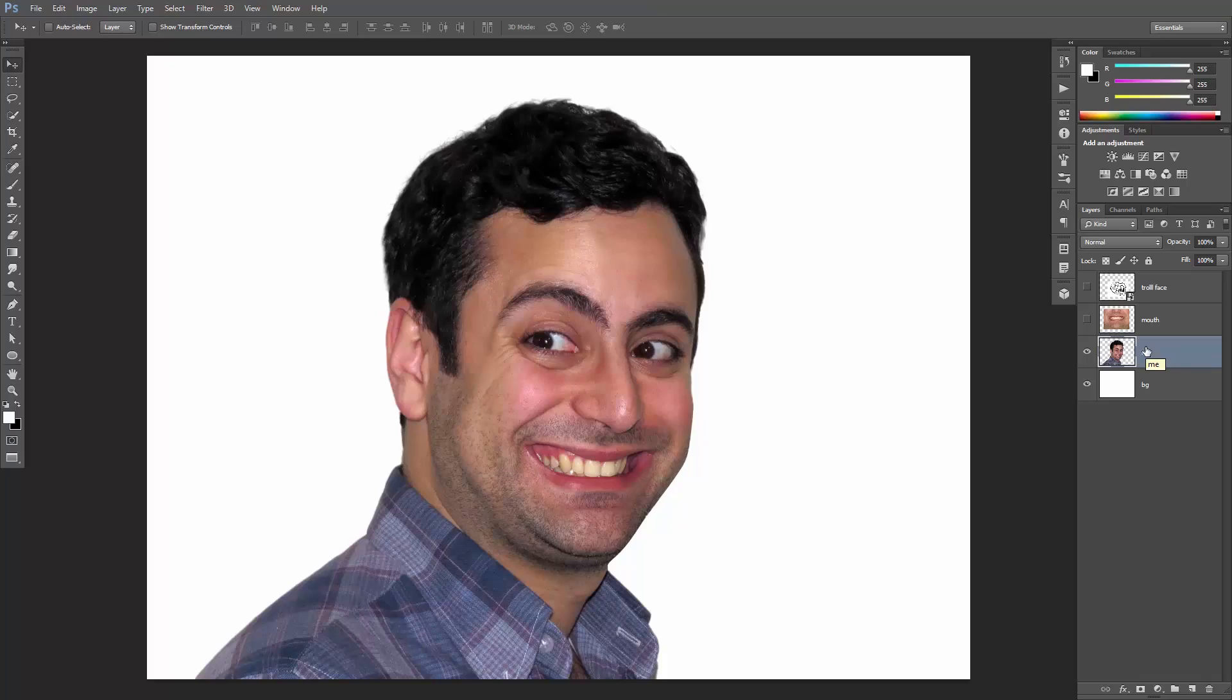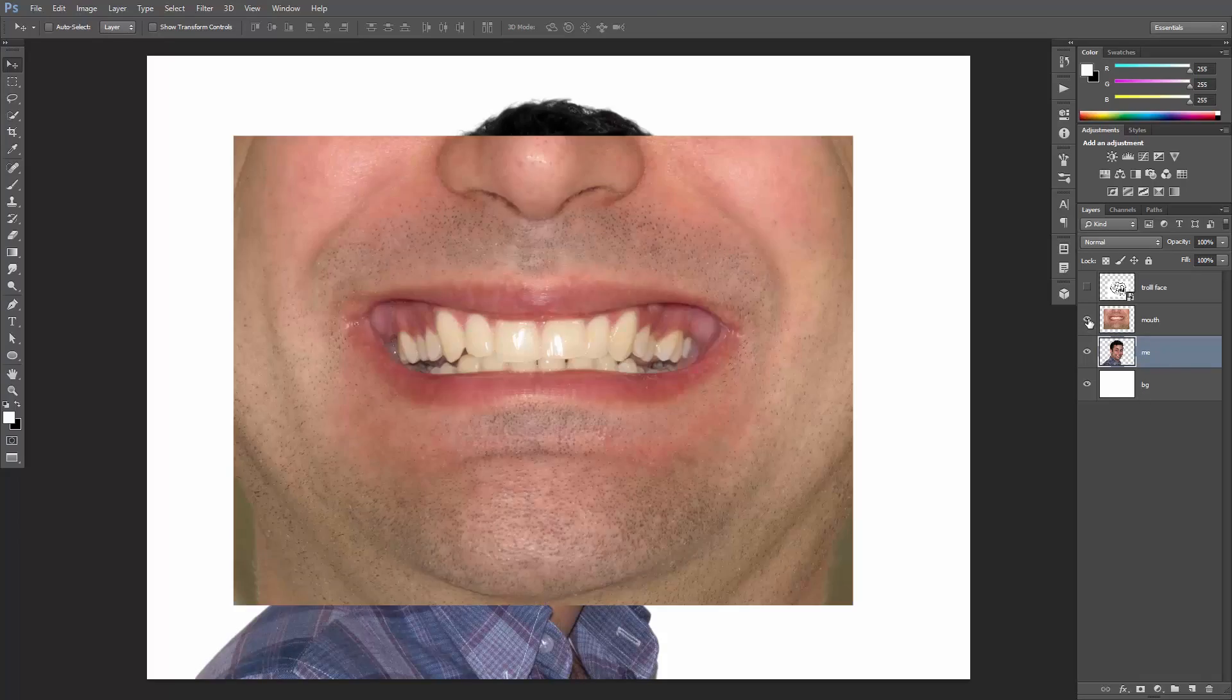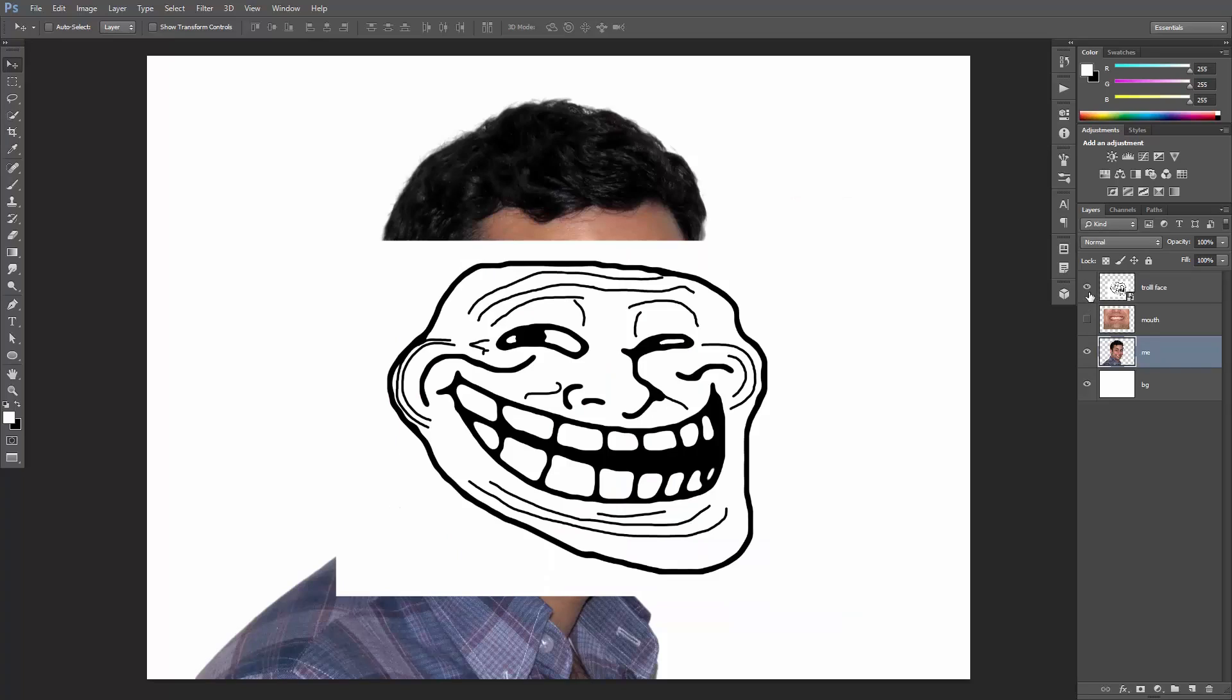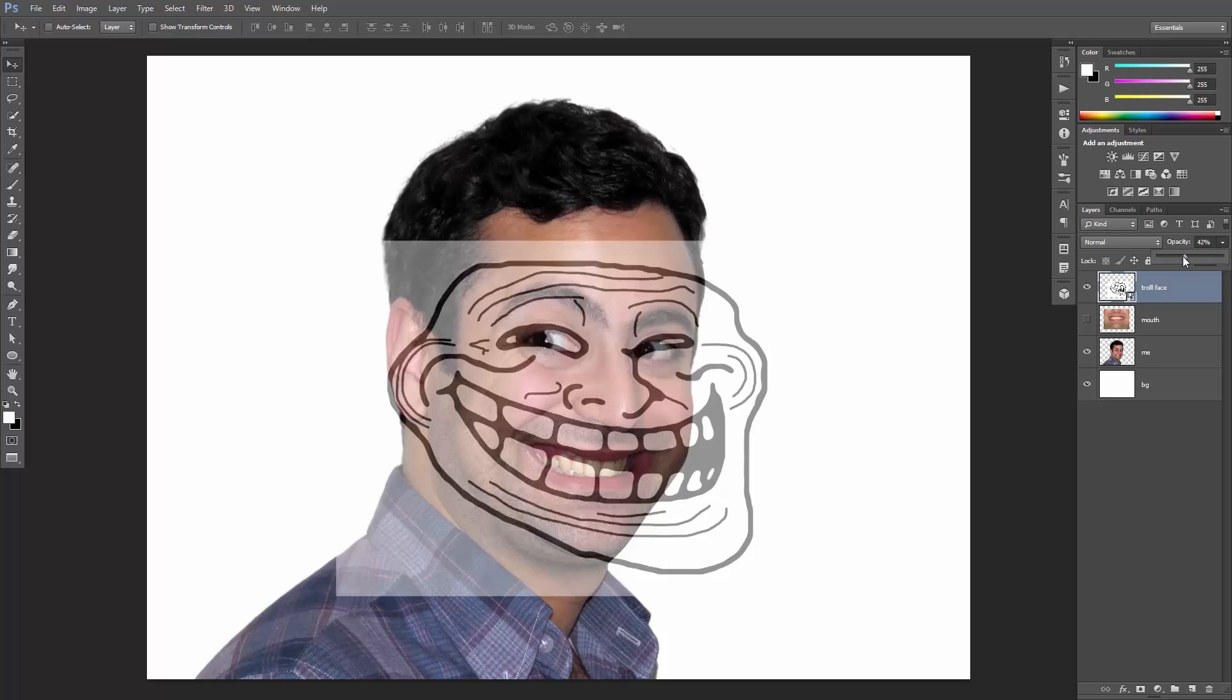I've taken two photos, a front portrait of myself and a photo of my mouth showing the upper and lower teeth. I've also put the classic troll face on its own layer, and if I decrease its opacity, you can see that I've aligned the eyes here.